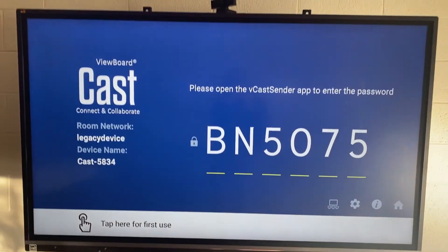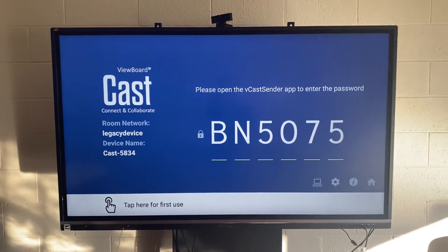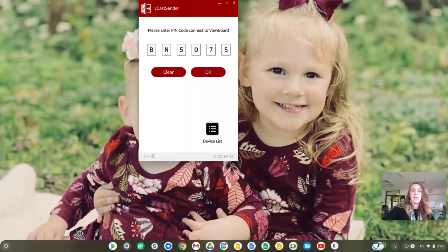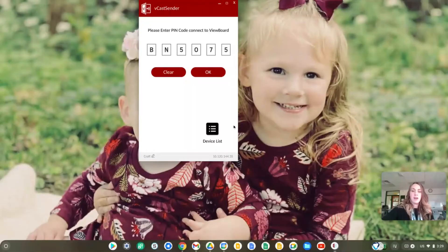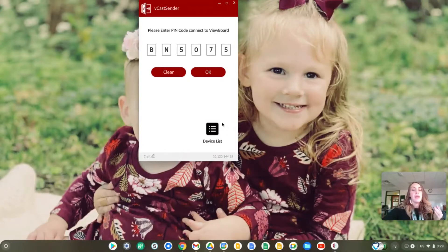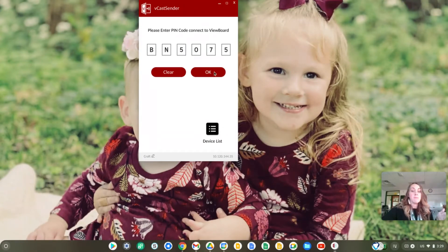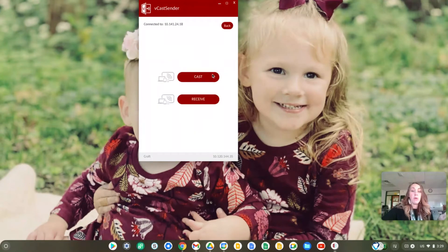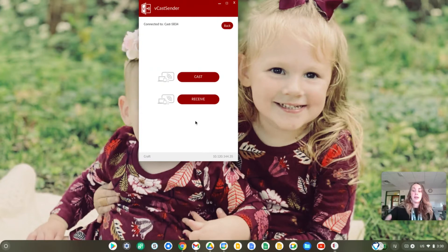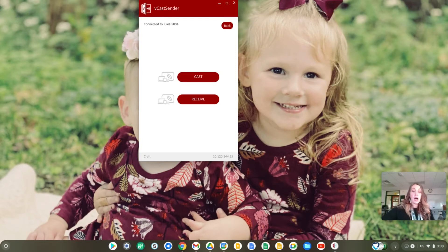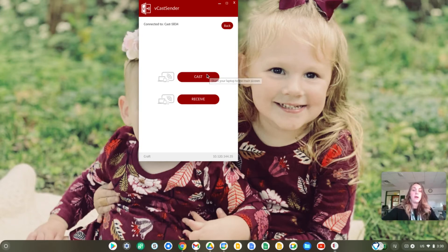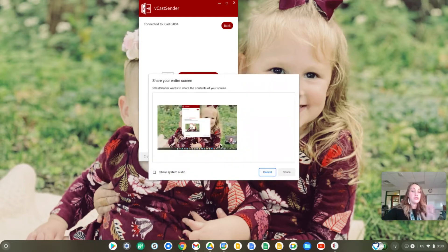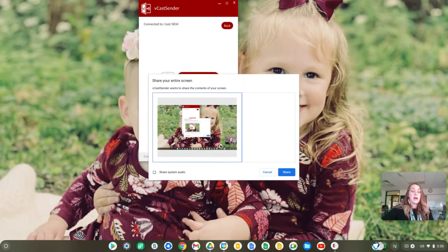That's going to go to a screen like this. I have opened up my Vcast sender app on my Chromebook and entered in the PIN that is on the ViewSonic board that you just saw. I'll click OK, and then it's going to ask would you like to cast, which means do you want to take the things that are on your Chromebook and put them on the ViewSonic board, or do you want to receive, which is the opposite. I am going to cast. I want to put what's on my Chromebook up on the ViewSonic board. Now I get to choose which screen, so I would just choose my home screen and click share.